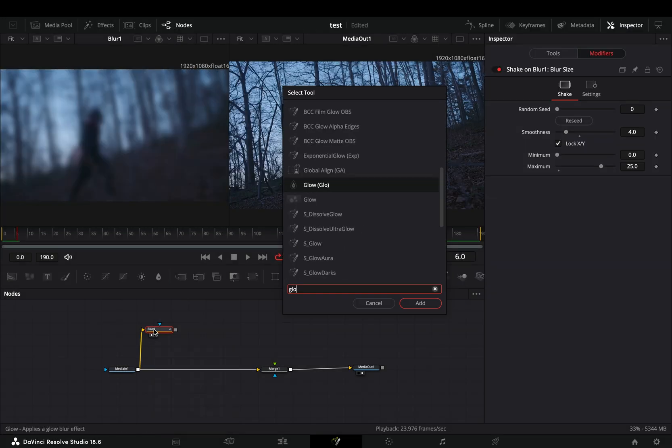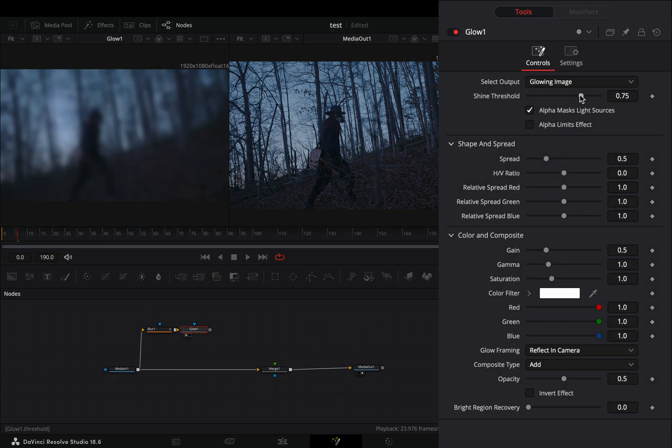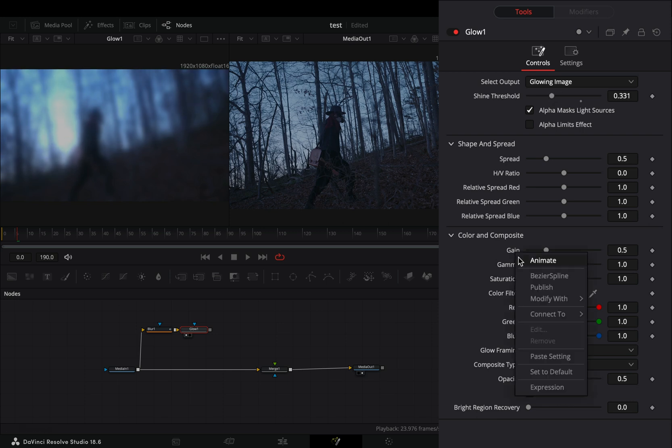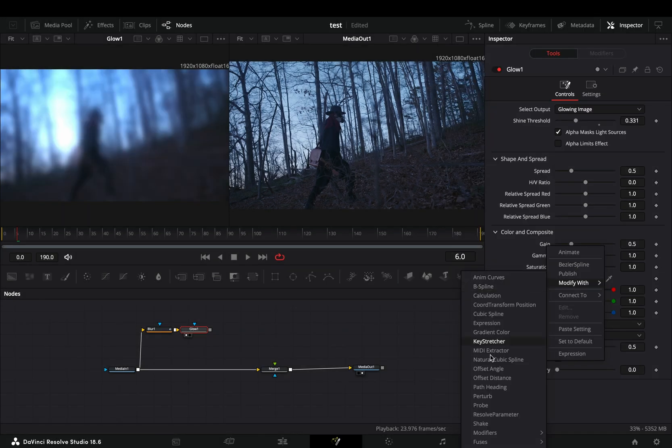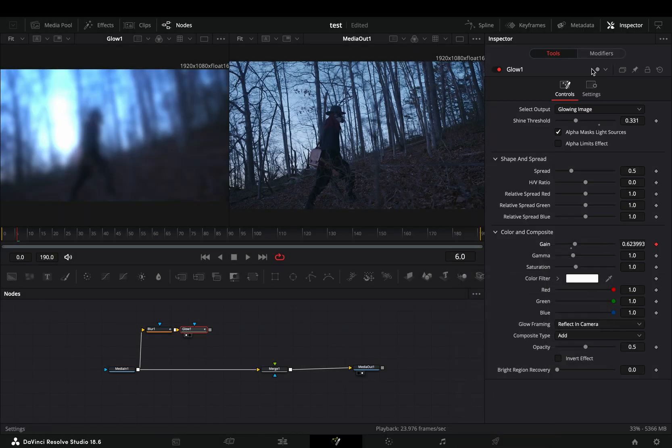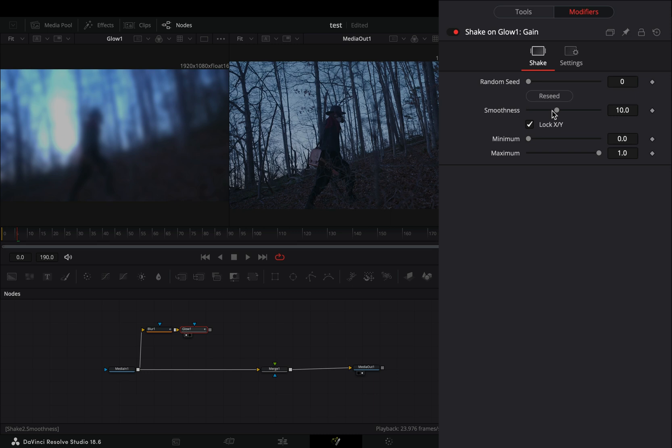Add a glow node after. Adjust the shine threshold slider to your liking and modify the gain slider again with shake. Go to the modifiers tab and bring down the smoothness slider.